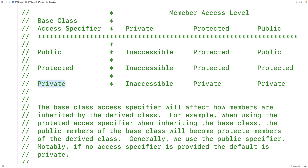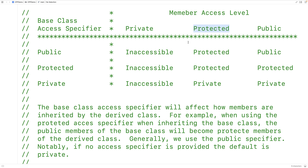For example, if we use the protected base class access specifier, then a public member variable in the base class will become a protected member variable in the derived class. If we use the private base class access specifier, then a protected member variable in the base class will become a private member variable in the derived class. Typically we use the public base class access specifier. If we don't provide one, the default is actually private. Let's go over an example to learn more about how these base class access specifiers work.